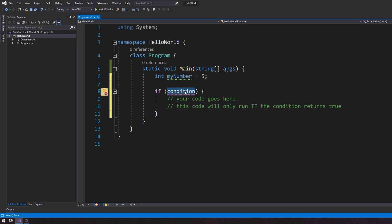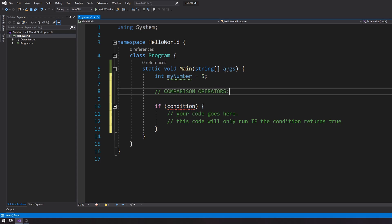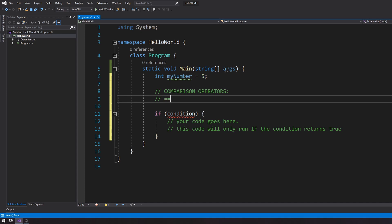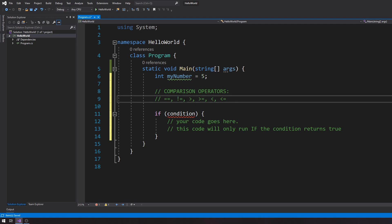So there's something in C#, actually any programming language, that we call comparison operators. Comparison operators are: equals, different than, greater than, greater than or equal to, less than, and less than or equal to. They do what they say — equals-equals asserts whether one thing is equal to the other; different-than asserts whether one thing is different from the other; greater than, greater than or equal to, less than, and less than or equal to work just like you're used to seeing in your math class.